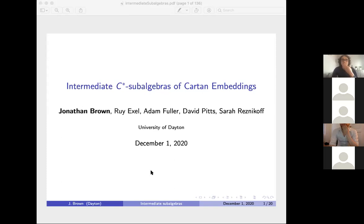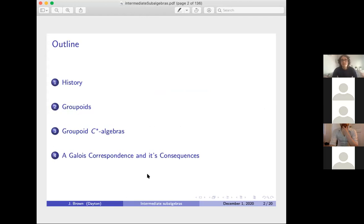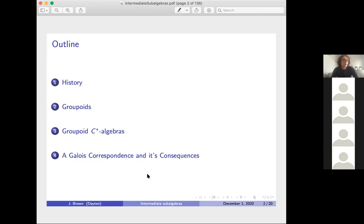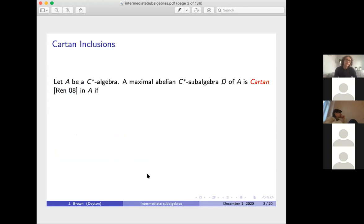I'm going to start off talking about what a Cartan embedding is. First I'll give some history on the problem and results that have come before us, along with one result from our paper. Then I'll introduce groupoids, because groupoids are very intimately connected to Cartan embeddings. We'll talk about groupoid C*-algebras, how to construct them, and then give a Galois correspondence between Cartan embeddings and groupoids, with some consequences.